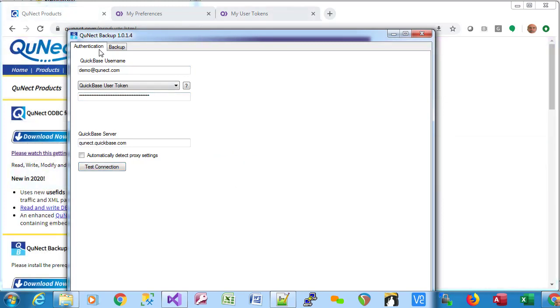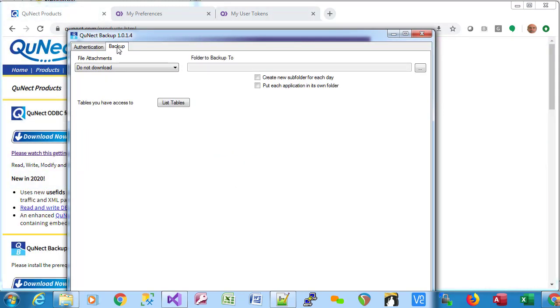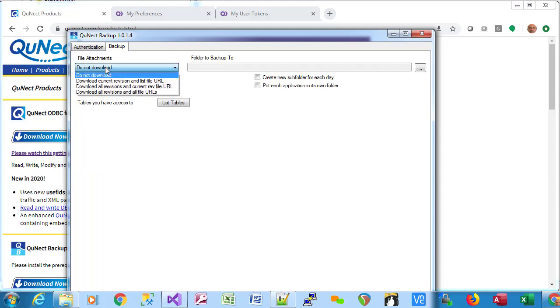Now we're ready to move from the authentication tab to the backup tab. The first decision we have to make is what to do with file attachments. We can ignore them and not download them, or we can download the current revision and then have in the CSV file a file URL that points to that downloaded file.